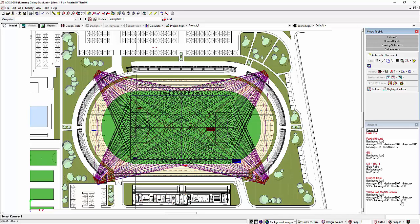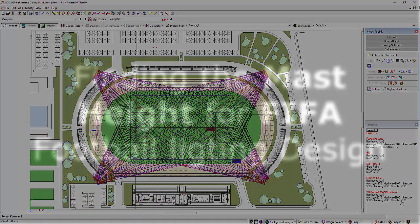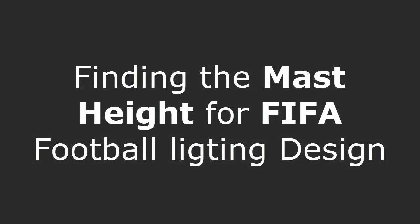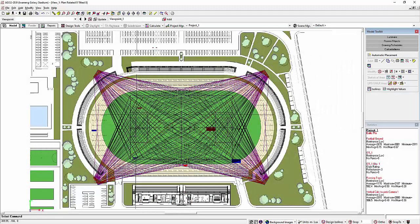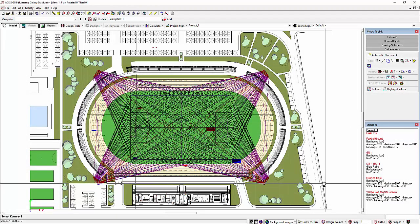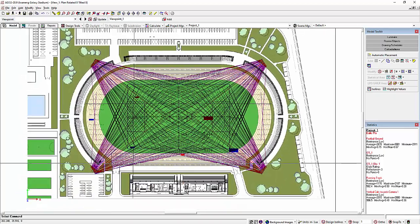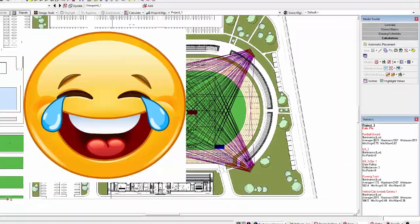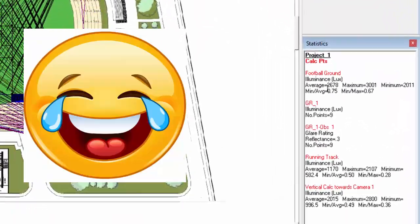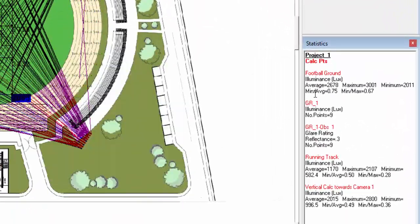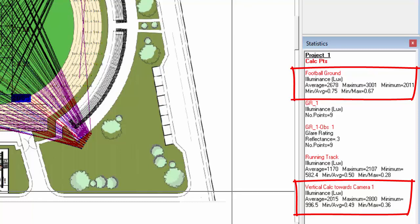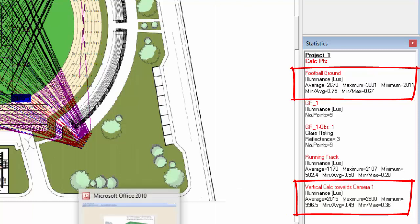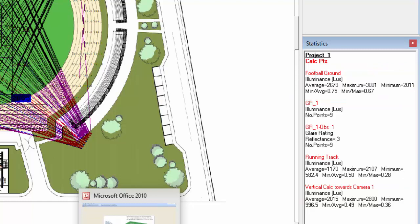Good afternoon everybody, this is Nel Carroco again and I am almost done with my FIFA football lighting design. I am about to celebrate now because I achieved the vertical and horizontal requirements. You can see I achieved 2,600 for the horizontal and 2,015 for the vertical, and the requirement is 2,500 and 2,000.